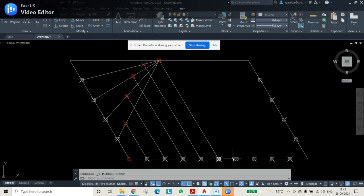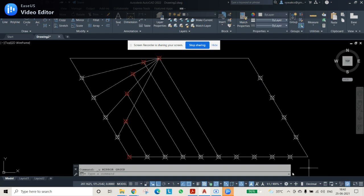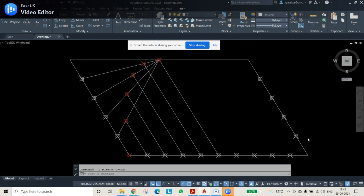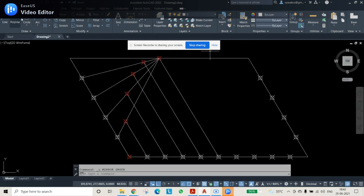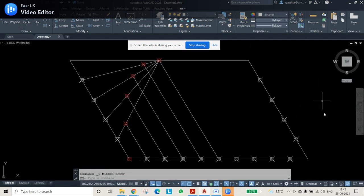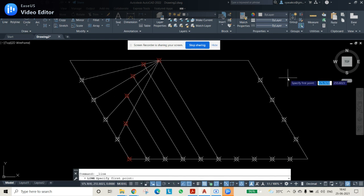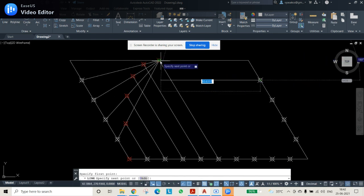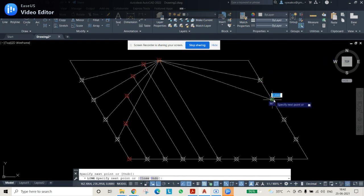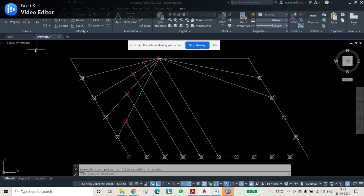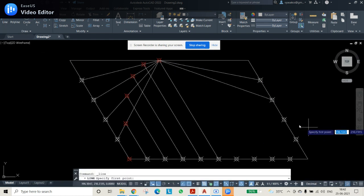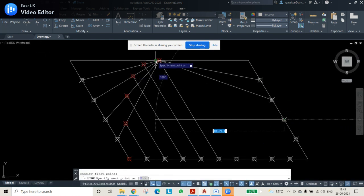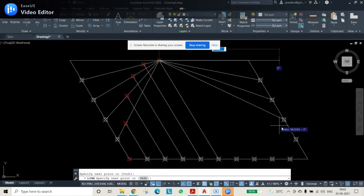The mirror command is not correct for this method. So we must not use it. Instead, we need to divide the other half of the parallelogram as well. That is why we have also drawn and divided the lines on the other side.